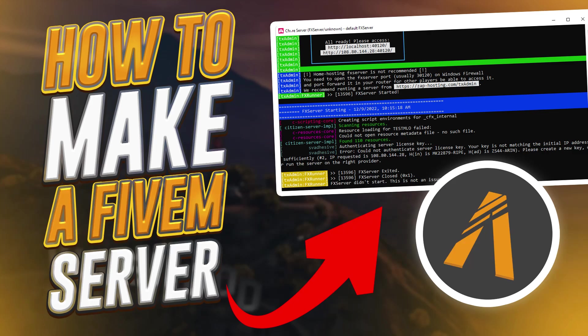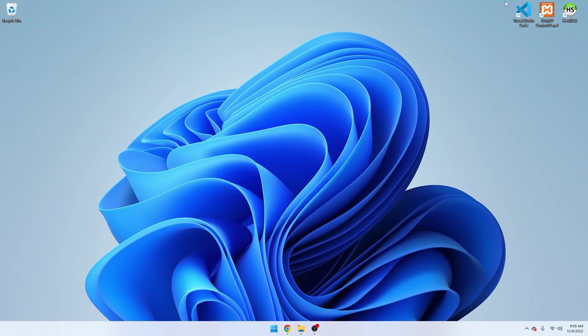Hey, what is going on guys, it's Energy here. Today I'm going to be showing you how to set up your very own FiveM server. Have you ever wanted to be in a FiveM server of your own where you could have your own cars, MLOs, or anything like that? Then this is the perfect video. Be sure to like, comment, and subscribe if you're new, and let's get into it.